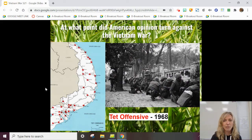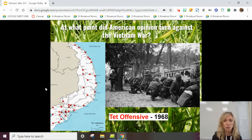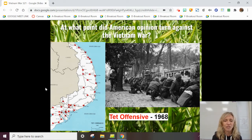So when did American public opinion really start to turn against the war? As mentioned, this wasn't really on people's radar at first. When we sent advisors, and even when we sent ground troops, there were some protesters but not in the mass numbers we might imagine. That all changed after the Tet Offensive in 1968. Tet is the Vietnamese New Year — the biggest and most important holiday in Vietnam.